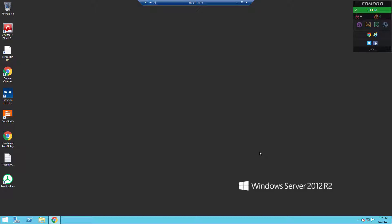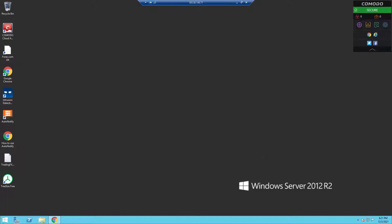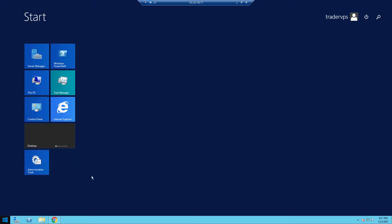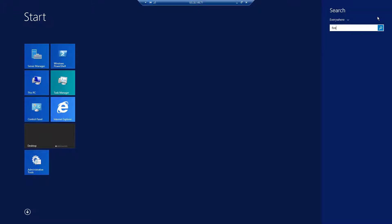Firstly, head over to the start menu, click on the search icon, and search for firewall. Click on Windows Firewall with Advanced Security.